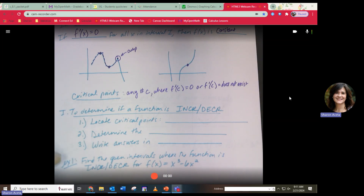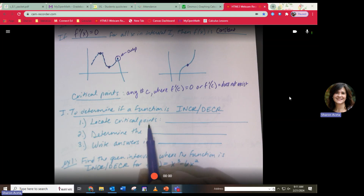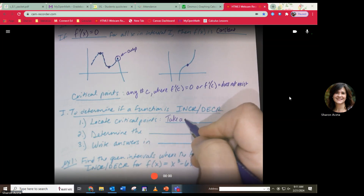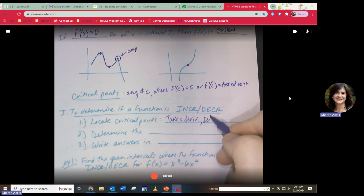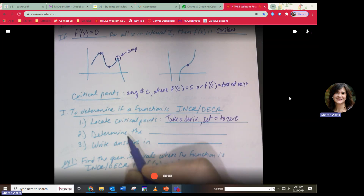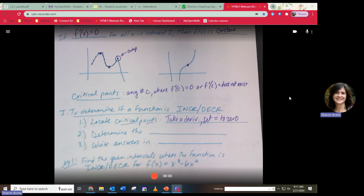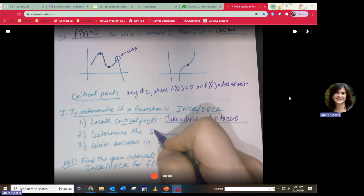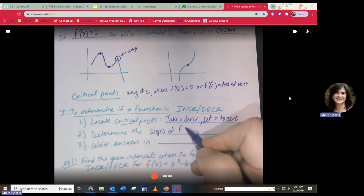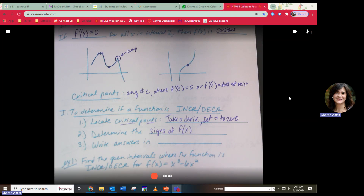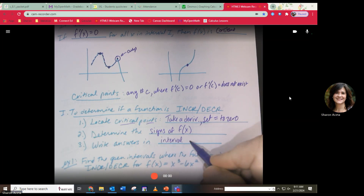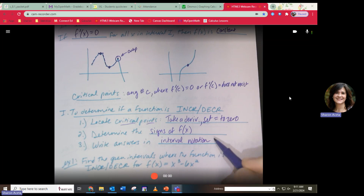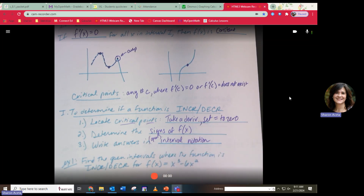Here are steps to determine if a function is increasing or decreasing: First, locate critical points — take the derivative and set it equal to zero. Second, determine the signs of the derivative using what's called a sign test. Third, write your answers in open interval notation, meaning no brackets needed.